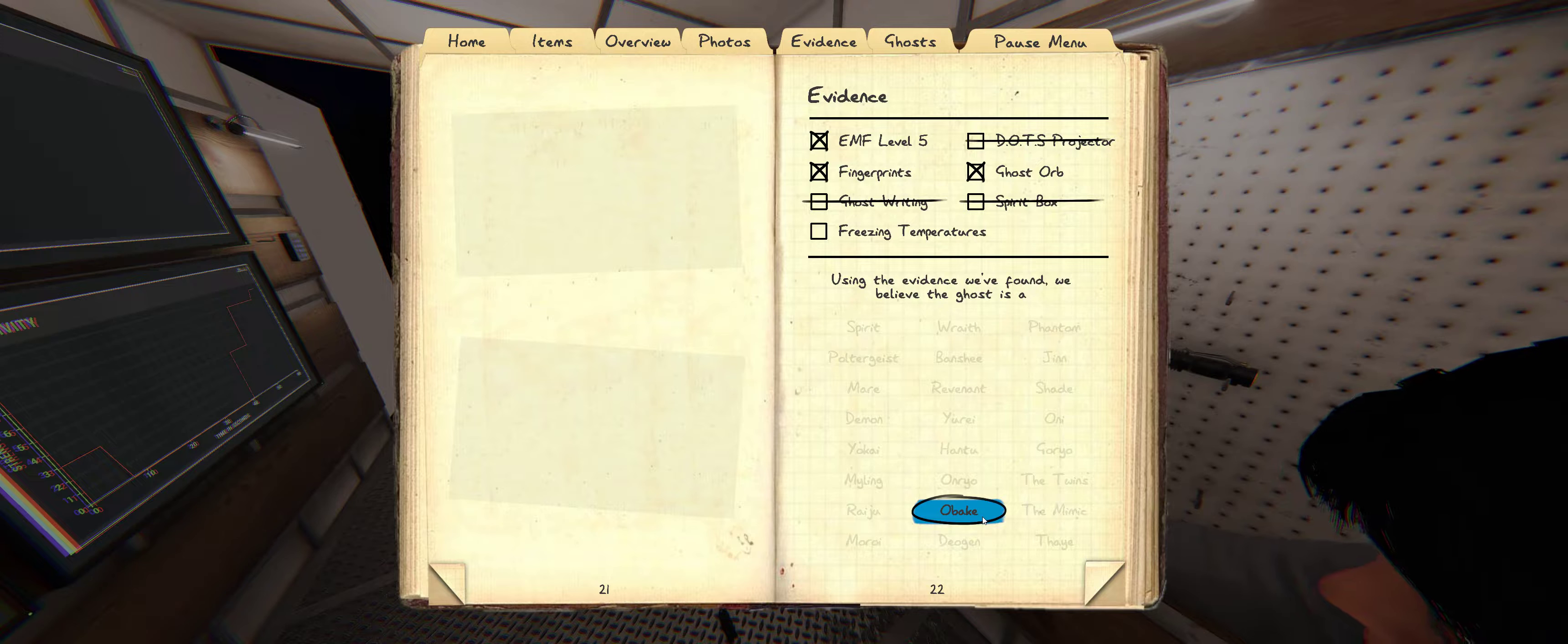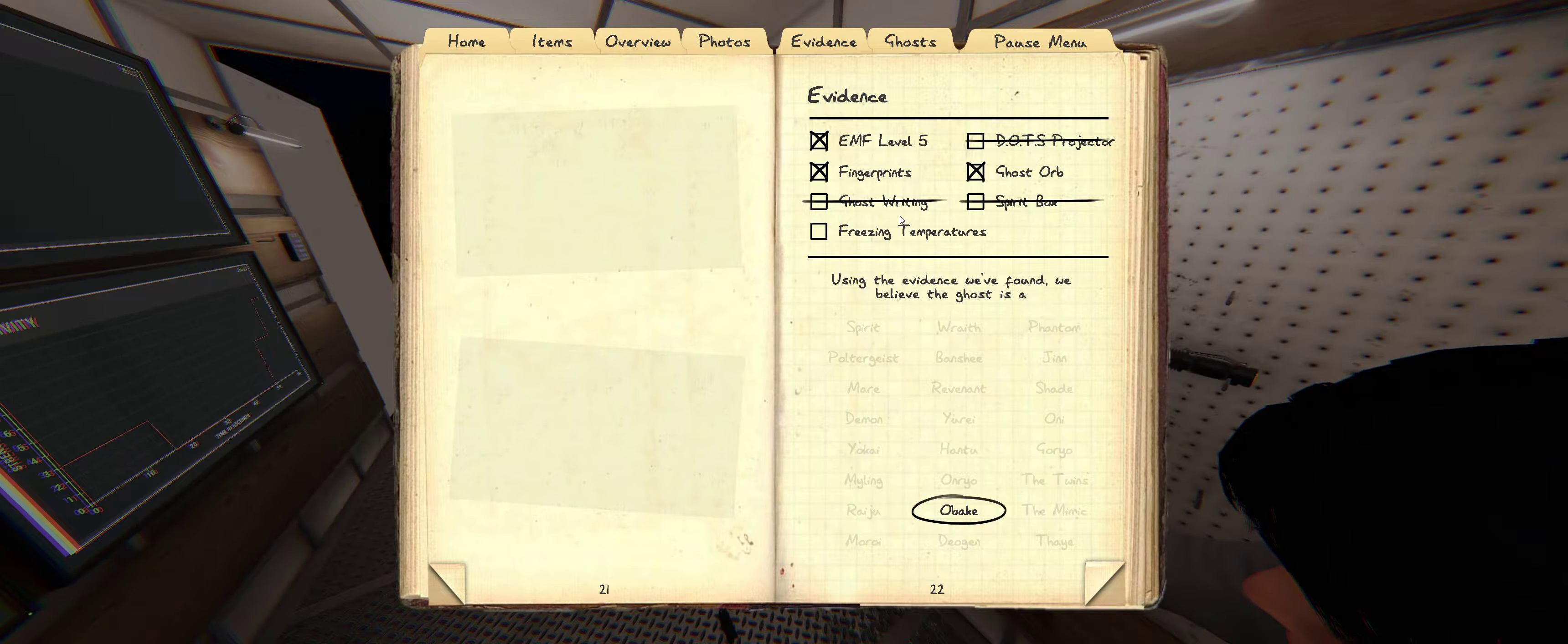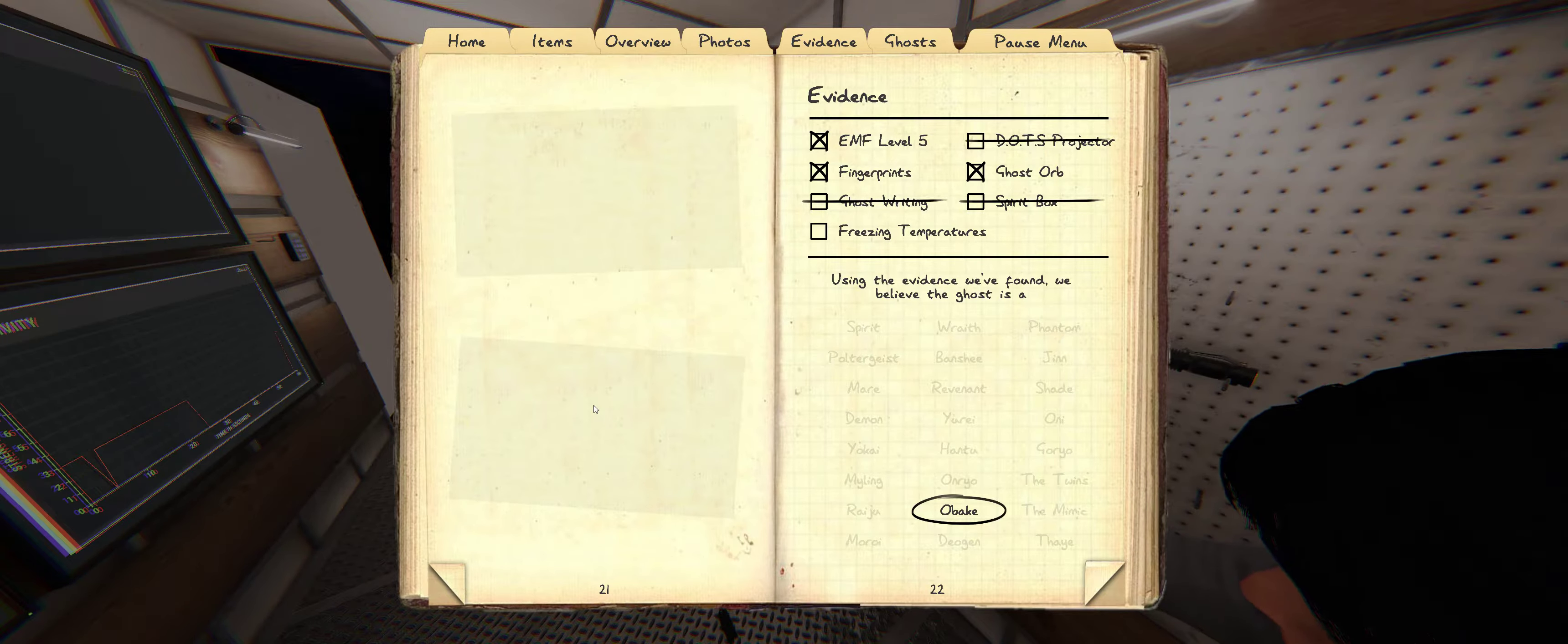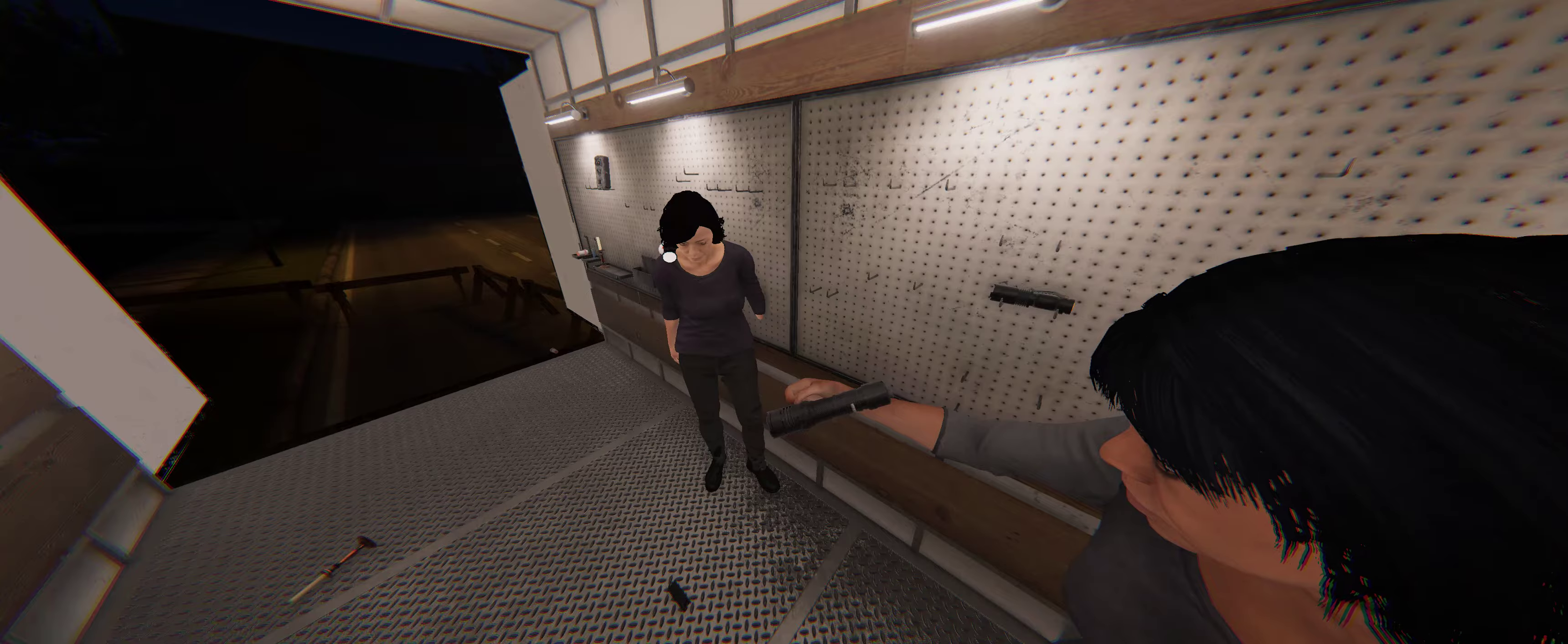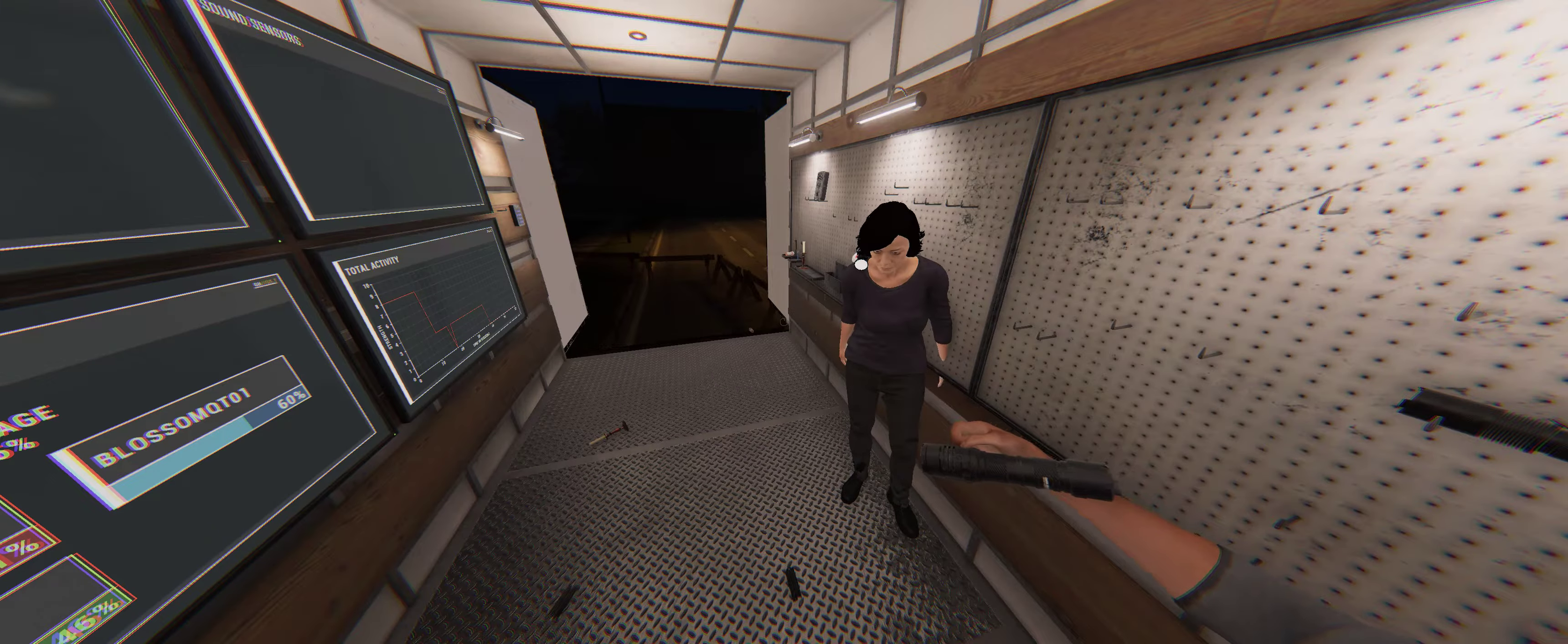So are you going Banshee or Obake or what? Okay, so this is what you're probably seeing, so cross out dots, and then cross out ghost writing. And then cross out spirit box. Okay. So it'd have to be an Obake. Yeah, Obake is going to probably be our best option. It's a shot in the dark because it's a 50-50, but it's better than dying. Okay. It is selected.